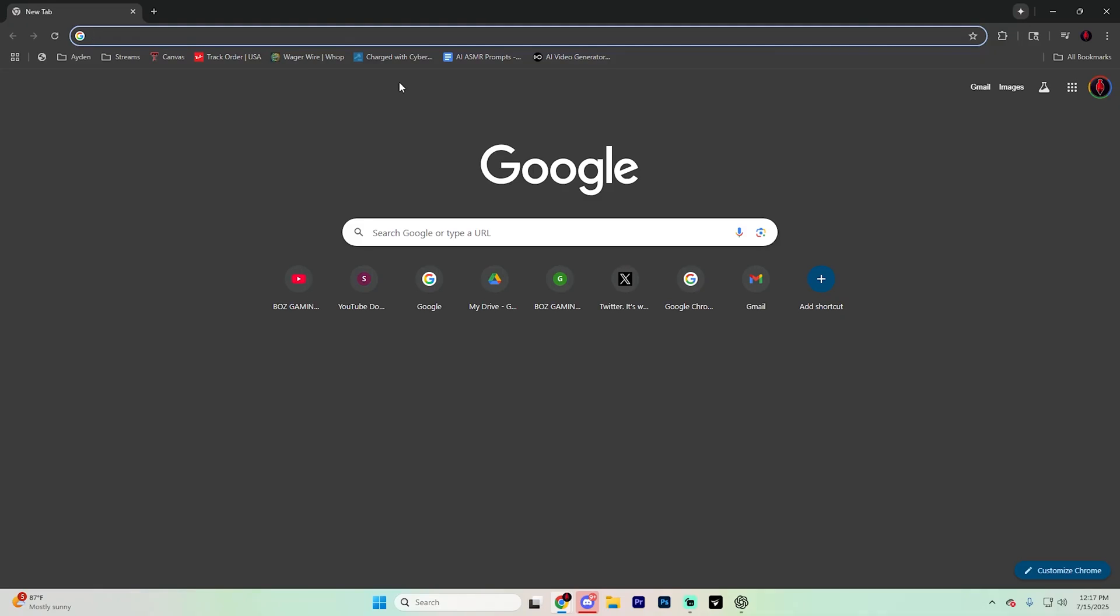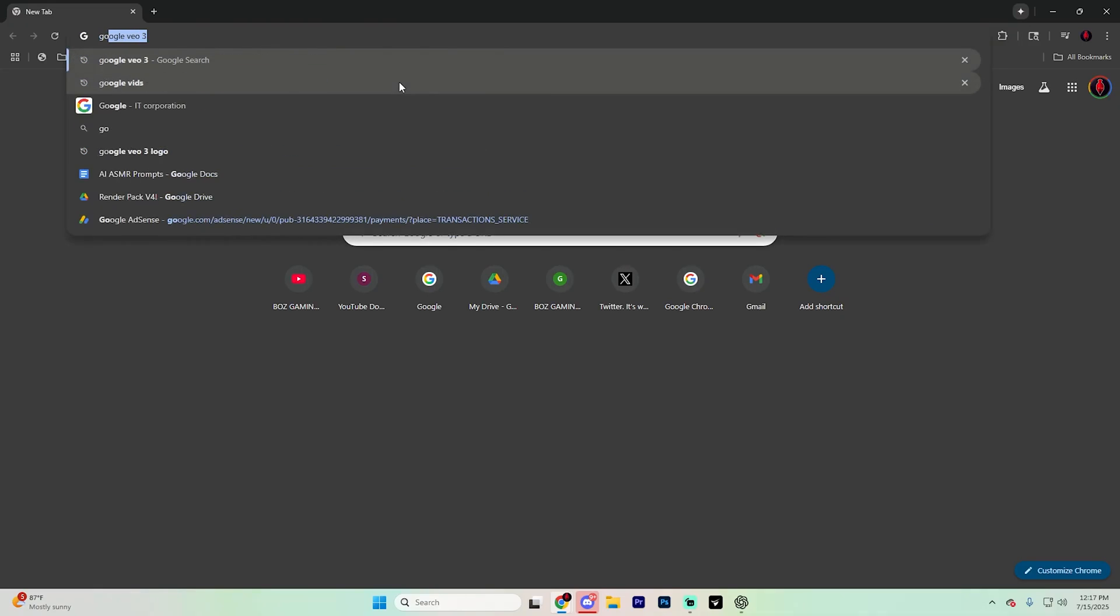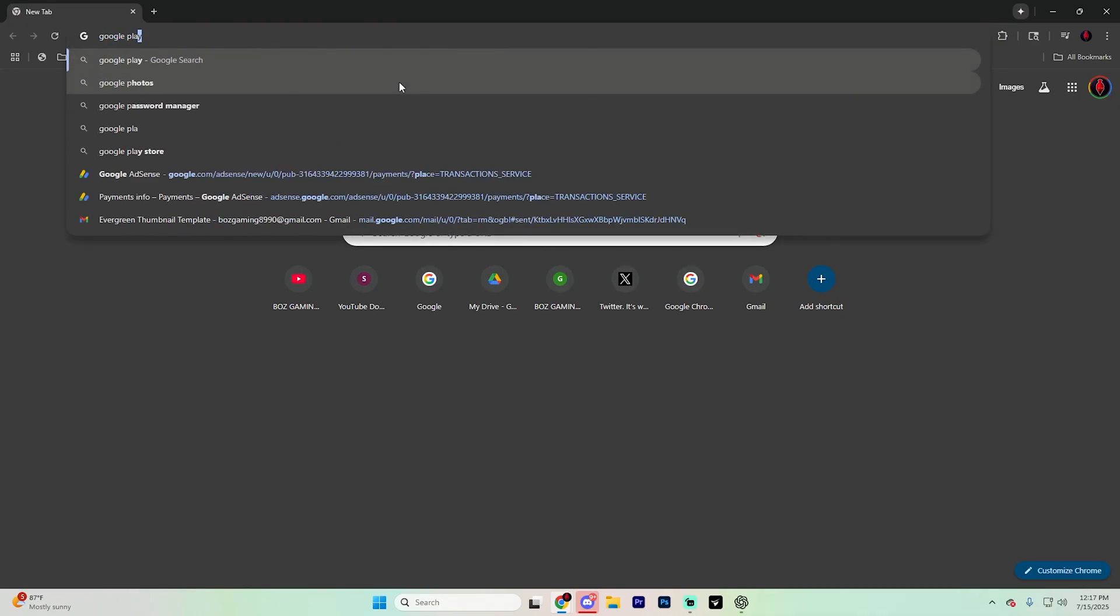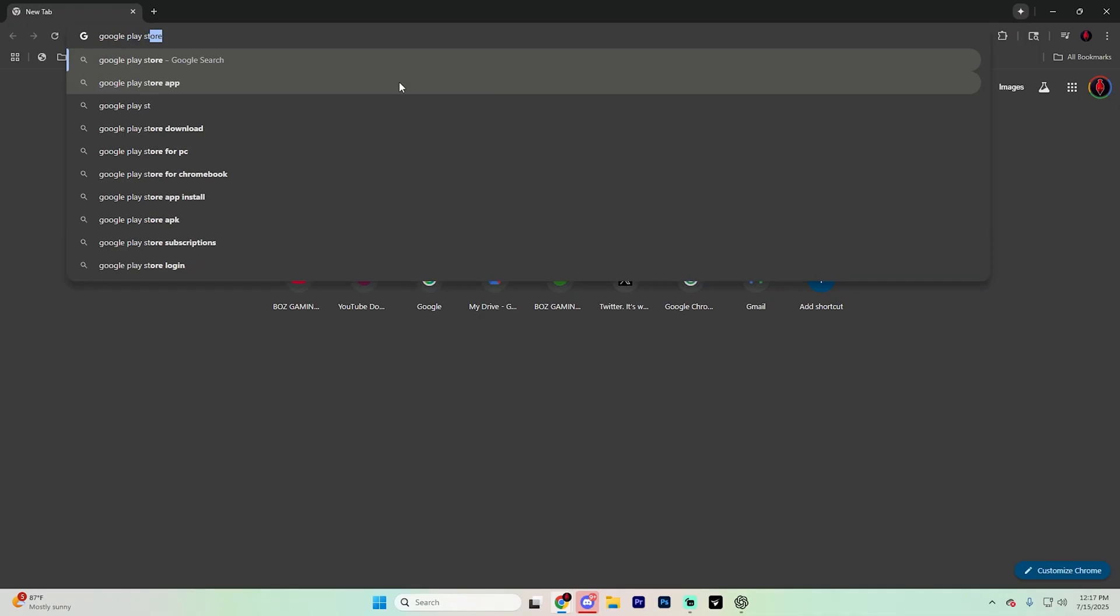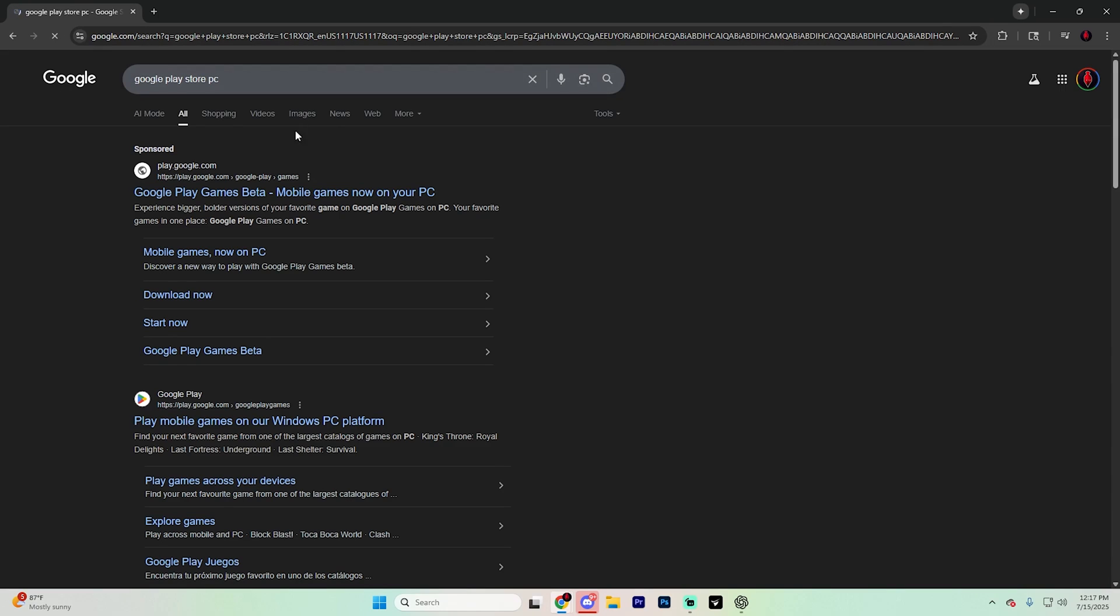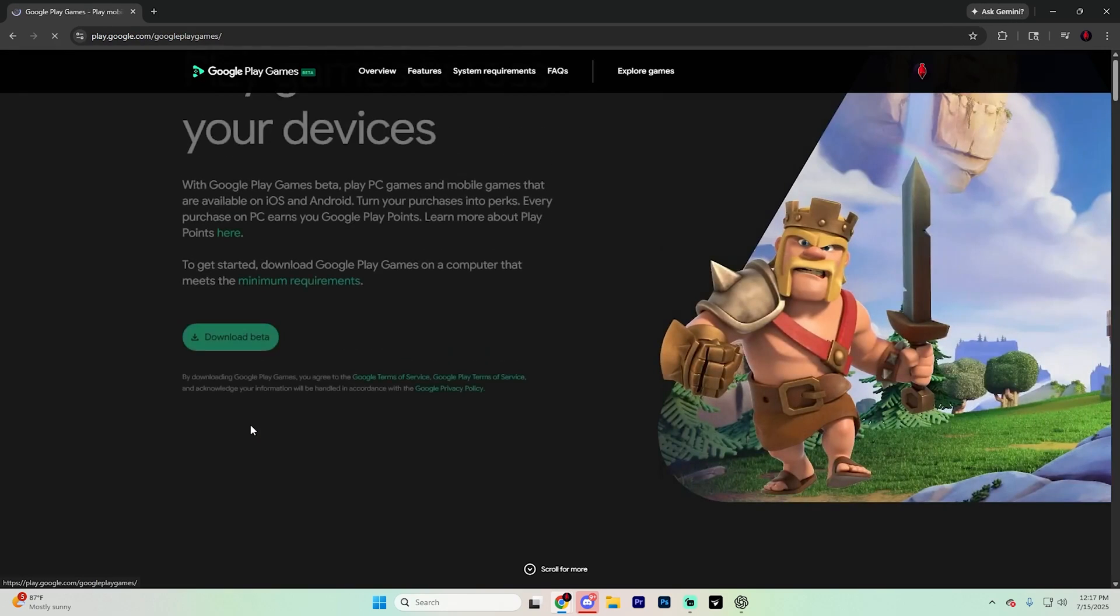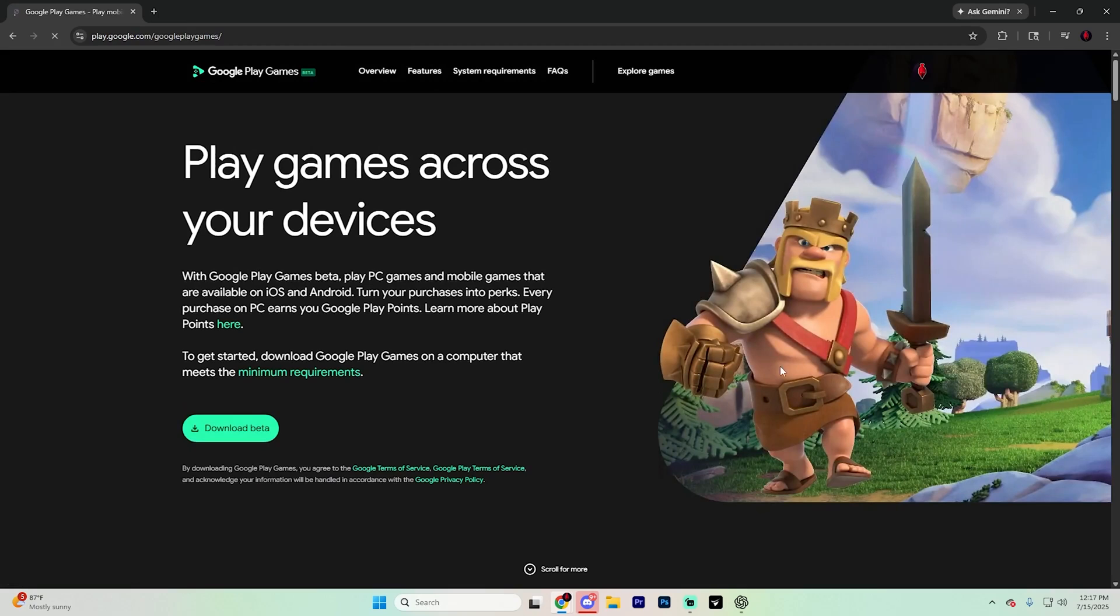And up in the search bar, go ahead and type in Google Play Store PC. Hit enter and click on this link right here to take you to a page that looks something like this.